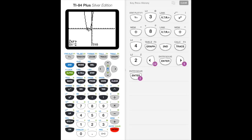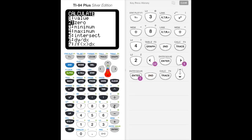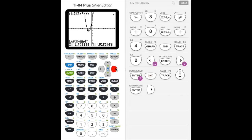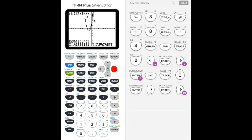Now we want the other solution because we know the parabola intersects the x-axis twice. We do the same thing again — click second, then trace (the calc button), scroll down to zero, and hit enter. We make sure we're left of the second root, then hit enter. I scroll to the right — I went further than intended, but it doesn't matter, all that matters is being to the right of that root. I hit enter, then enter again for the guess, and we get our second solution: x equals negative 0.6666..., which is just the fraction negative two thirds.